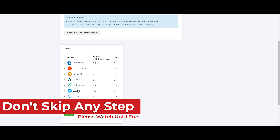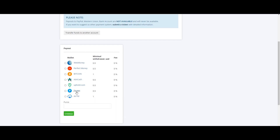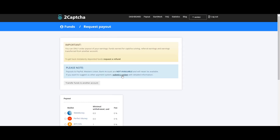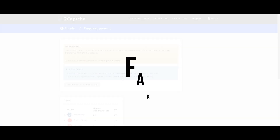You can also add PayPal and bank transfer in the future. The minimum payout is $0.50 cents. There are no transaction fees — you don't have to pay any fees.